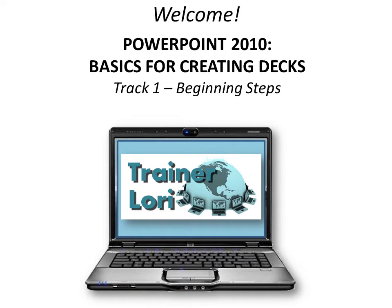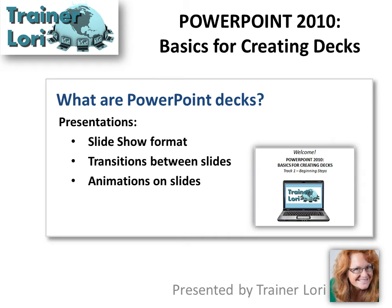Welcome to PowerPoint 2010 Basics for Creating Decks. I'm Traynor Laurie. What are PowerPoint decks?